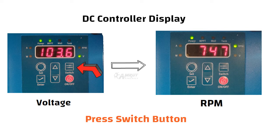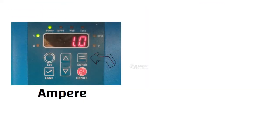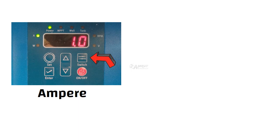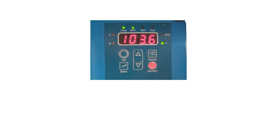To check the ampere press the switch button again. To check solar power or watt press the switch button again. Finally on pressing the switch button again it will display voltage. Now we are all set.